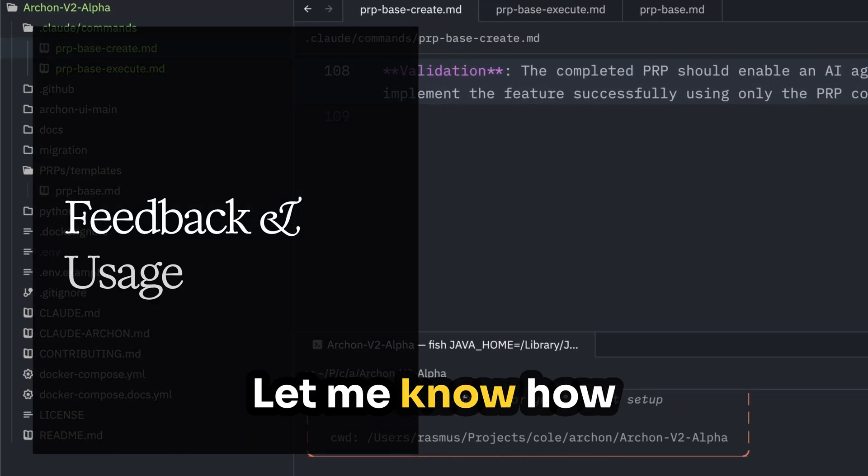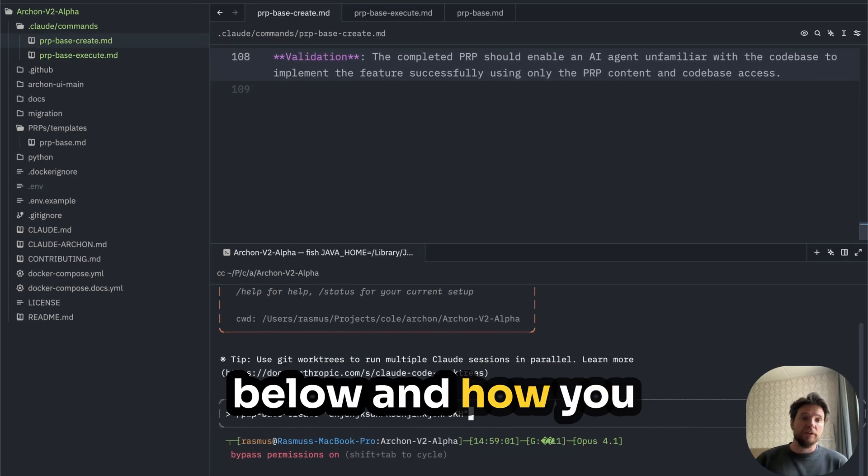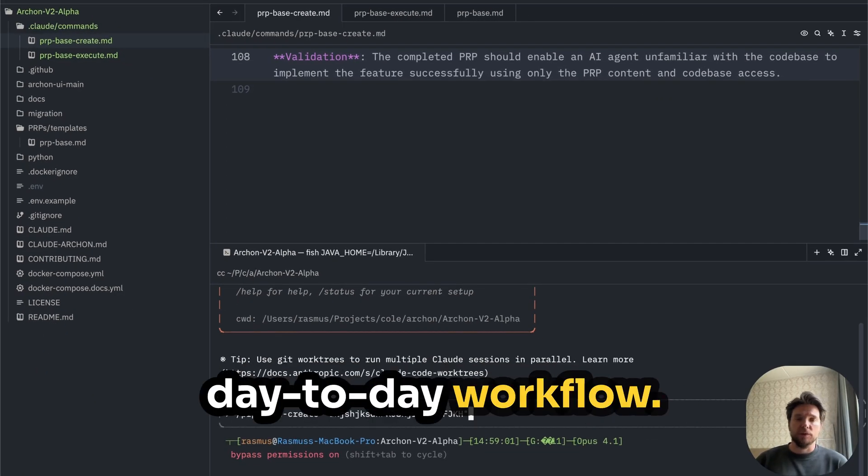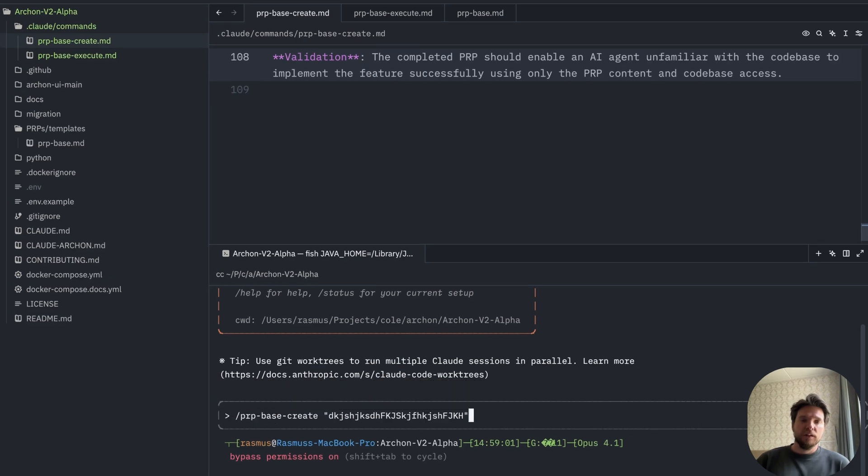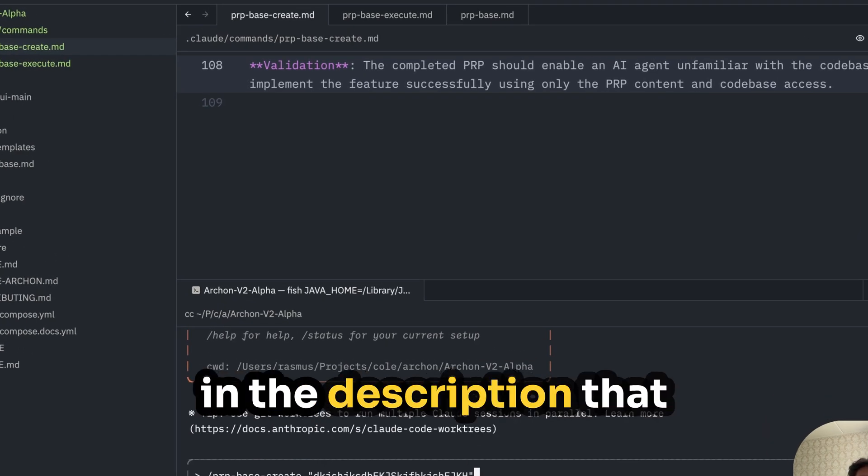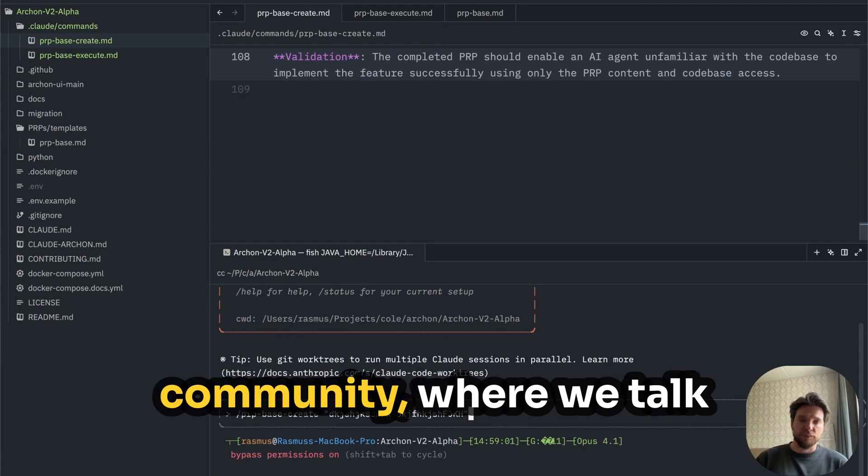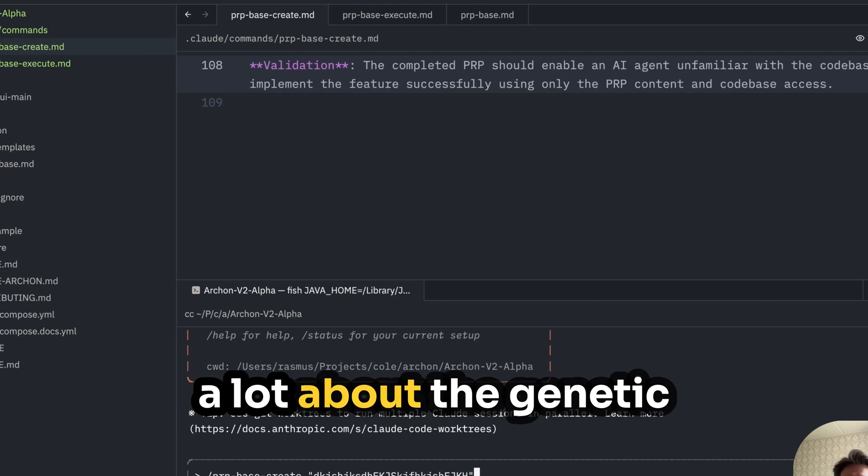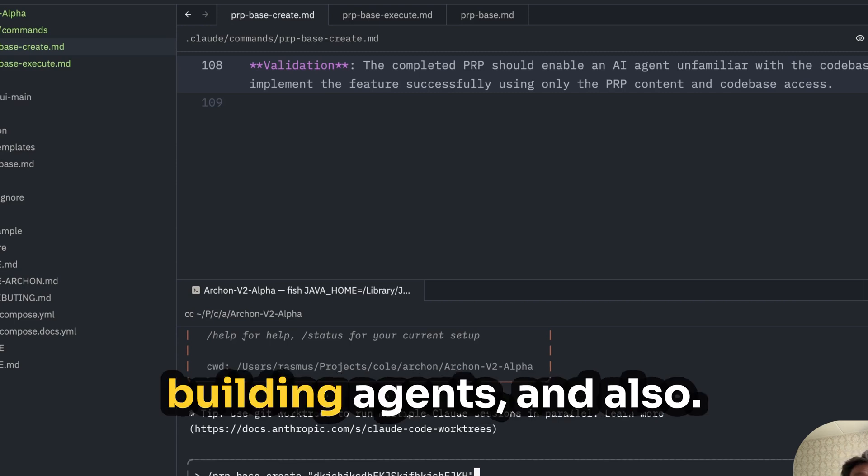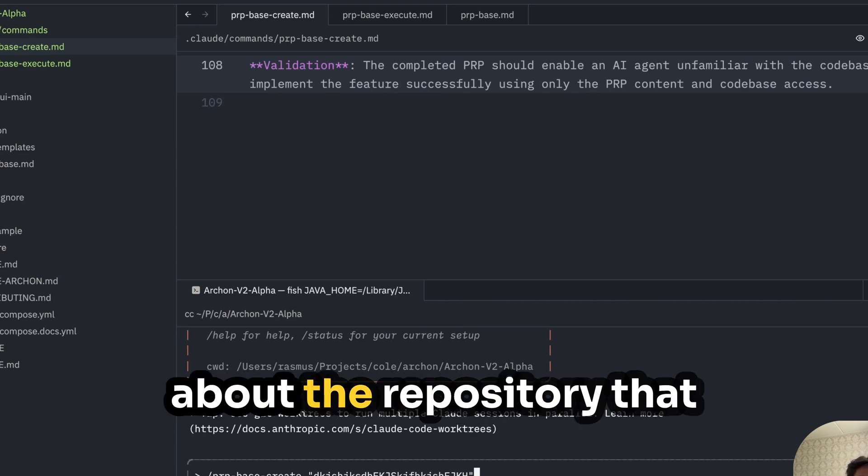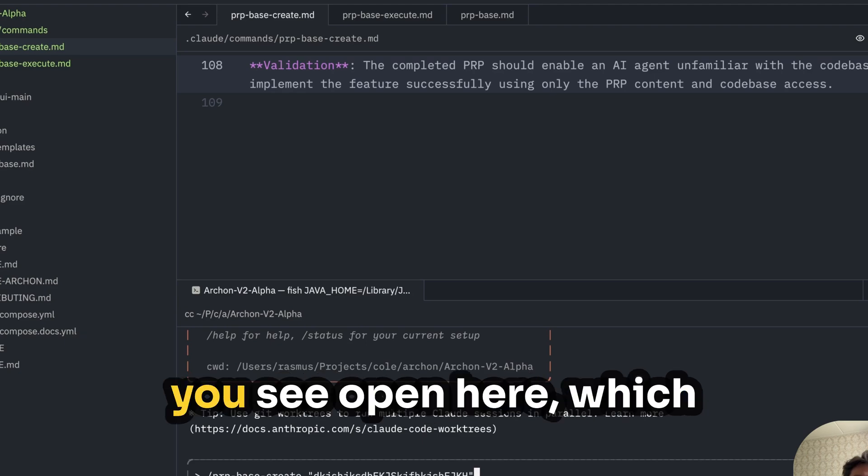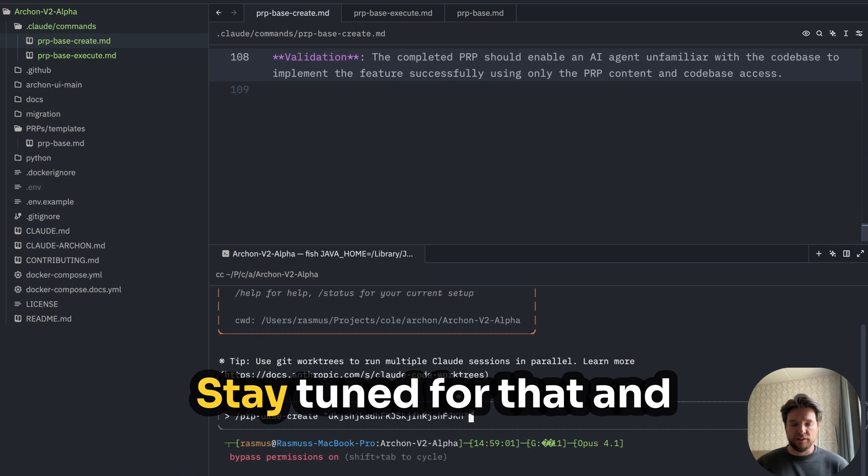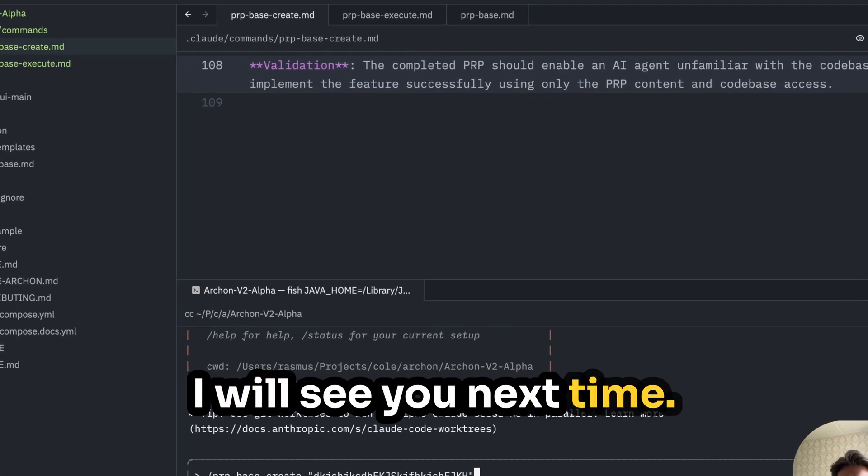Let me know how you're doing down below and how you are using PRPs in your day-to-day workflow. Also check out the link in the description that will give you a discount to join the Dynamics community where we talk a lot about Gentic Engineering, PRPs, building agents, and also a lot of things coming about the repository that you see open here, which is Archon version two. Stay tuned for that. And I will see you next time.